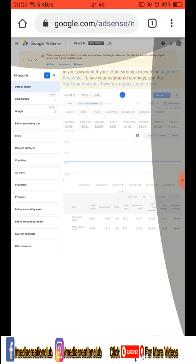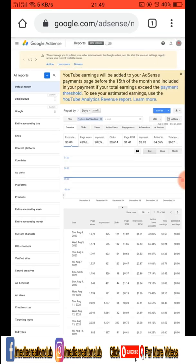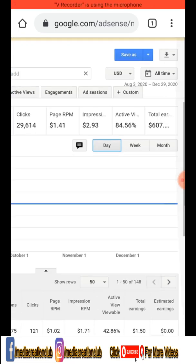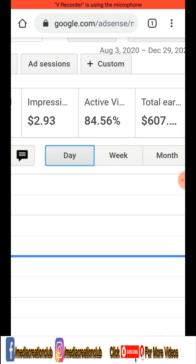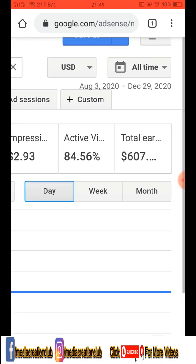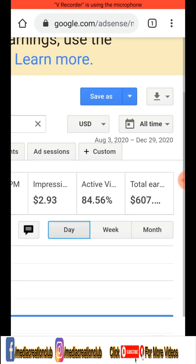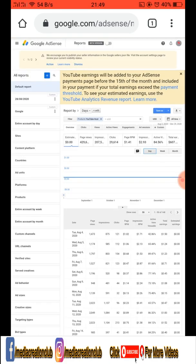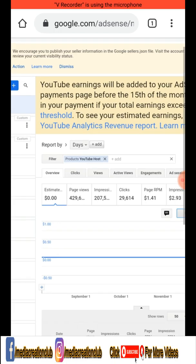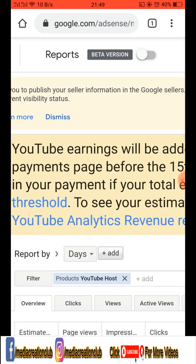Like this you can choose different types. You can also select 'All Time' — if you select all time you can get your total earnings since you monetized. So like this you can check different types of your earnings.